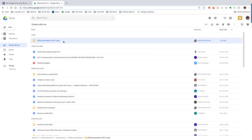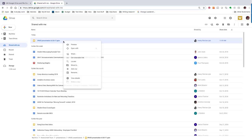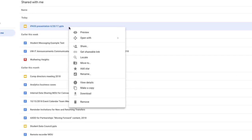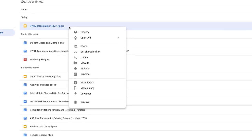Once you've found the files that you want to save, you can right-click to make a copy that you can store in your personal UW Google Drive. You can also right-click on a file shared with you and choose Download to download a copy of the file to your device.